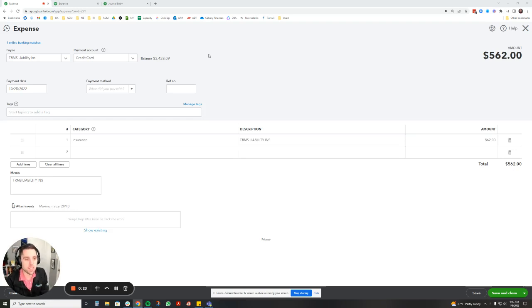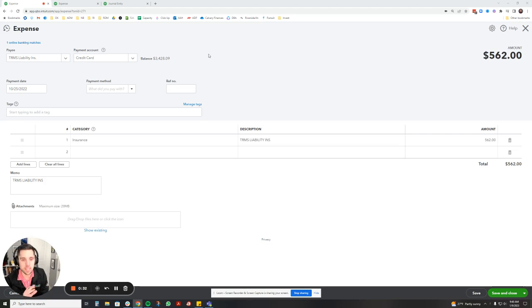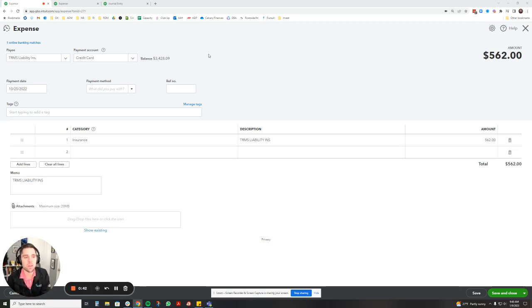Instead of having one month with a really high insurance premium and looking like that month had a really high amount of expenses and then every other month looking like it's a lot lower, it's a lot nicer to split that expense out by 12 months so that we can see the true cost per month for that insurance.